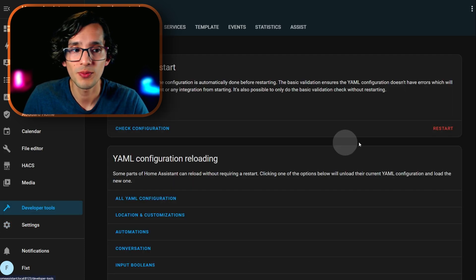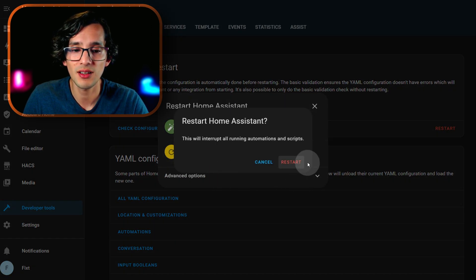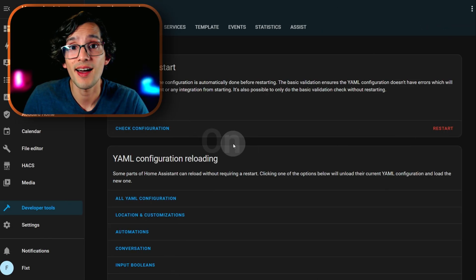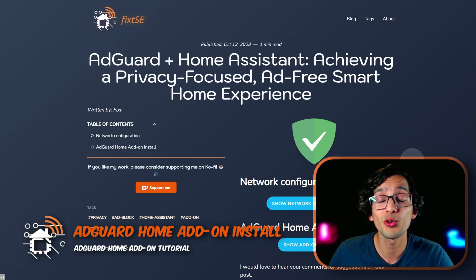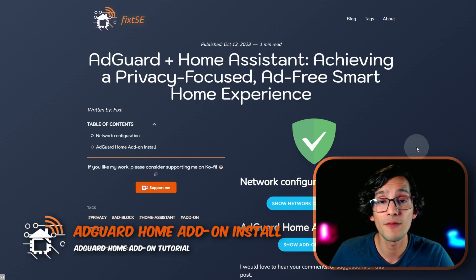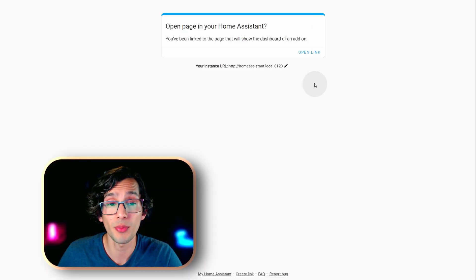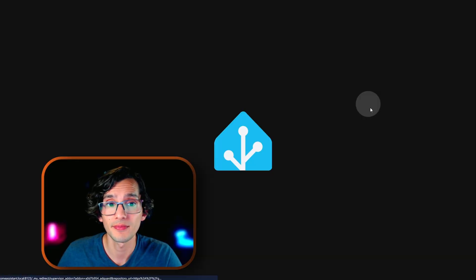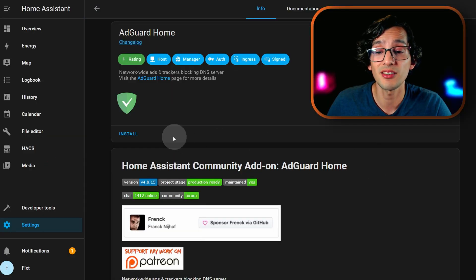Then restart Home Assistant. For this go to developer tools, click on restart, restart Home Assistant, and restart. After you finish, go back to my website. And now we are going to install the AdGuard Home add-on. For this just click here and click on open link. Then click install.